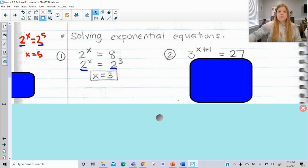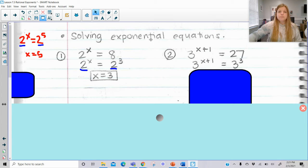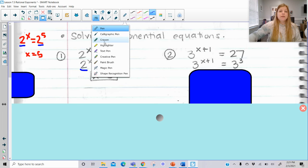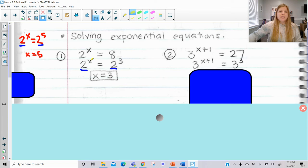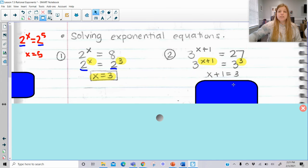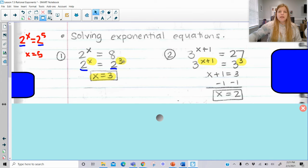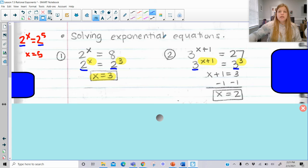Same idea: 3 to the x plus 1 equals 27. We can rewrite 27 as 3 to the 3rd. Now the bases match, so we set x plus 1 equal to 3, giving us a one-step equation to solve, and we get x equals 2. Once the bases are the same, we set the exponents equal and solve.